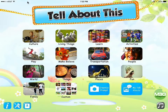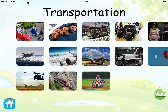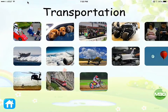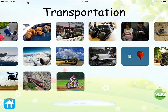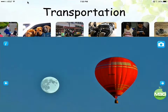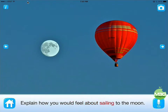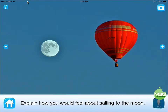I'm going to click here on Transportation Prompts and you'll see there are several prompts already for the kids to pick. We'll pick the hot air balloon: 'Explain how you would feel about sailing to the moon.' Once you open a prompt it reads it to the kids and highlights the words in red, which is very beneficial for young kids. When they're ready, all they do is press the Tell button in the bottom right and record their audio.